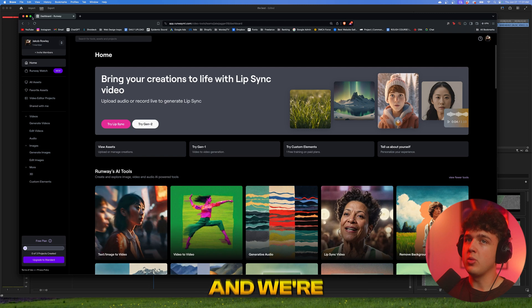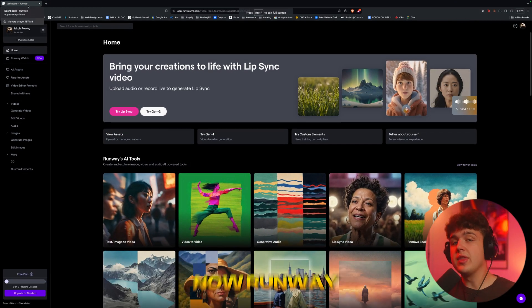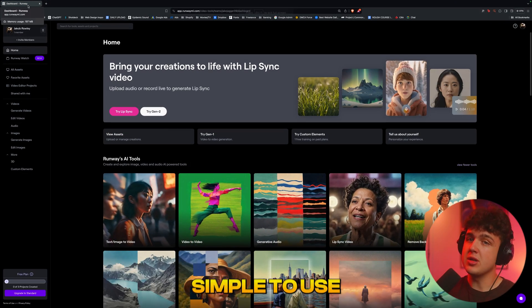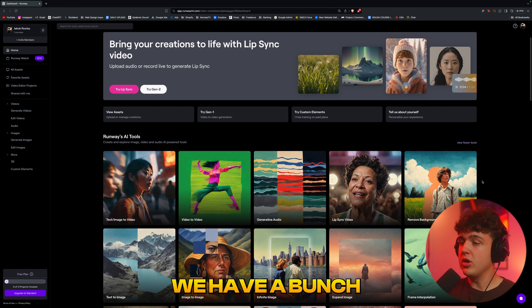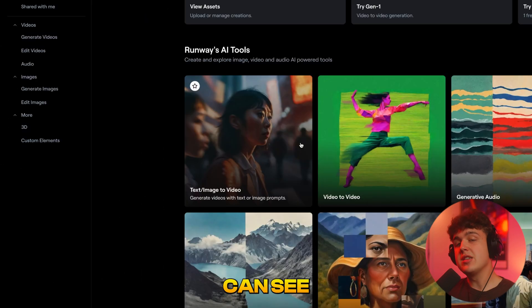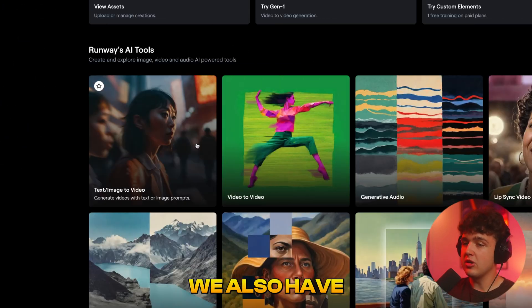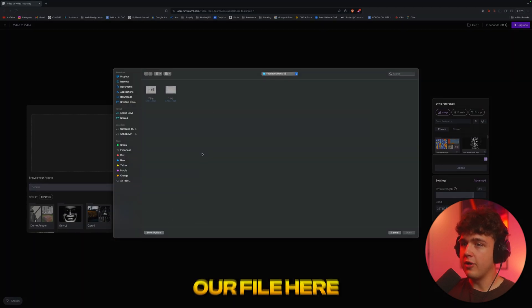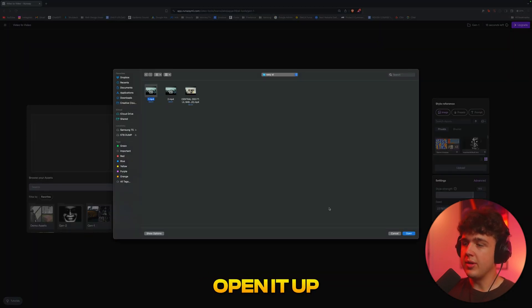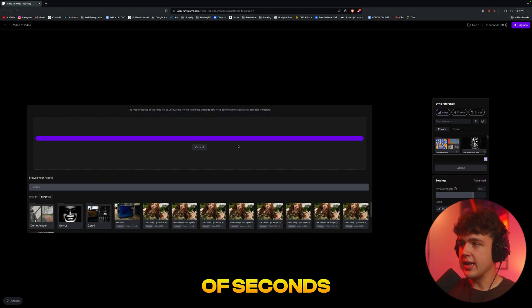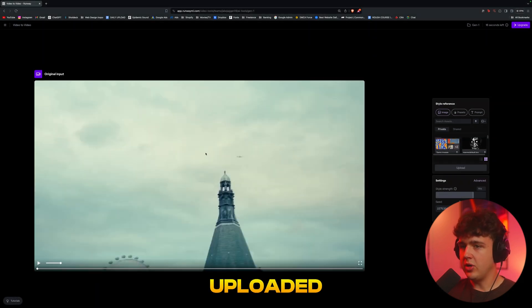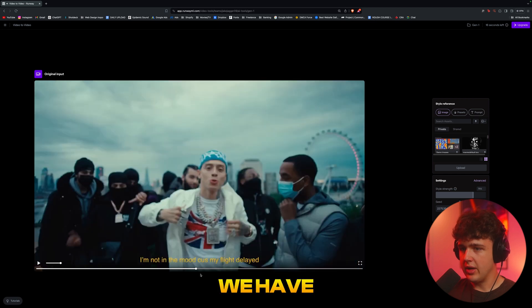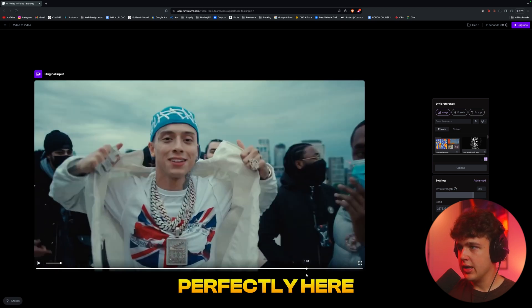Runway is free to sign up with and it's super simple to use. You can see we have a bunch of different options here—text/image to video and video to video. I'm going to click on the video to video option and click to upload our file here. Going into where I saved it, I'm just going to open it up and hit open. It'll take a couple of seconds to load up properly. All right, so our video is now uploaded and loading. We have everything lined up perfectly here.